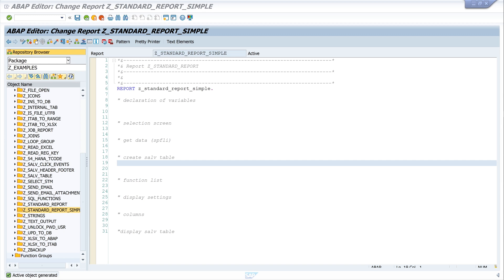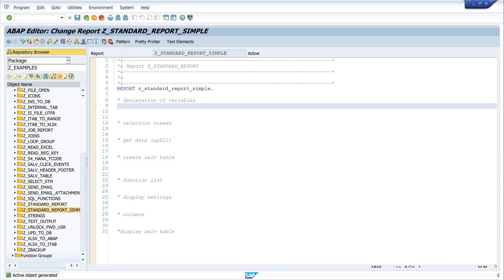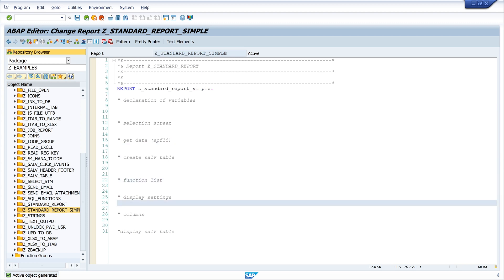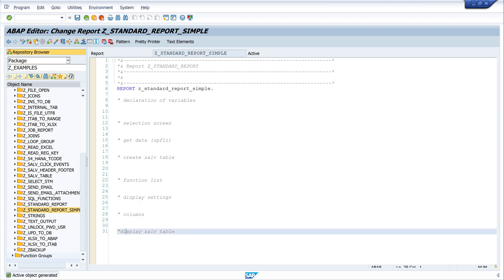I will divide the code into the following areas: first we start with the declaration of the variables, then we create a selection screen, then we get some data from the database, then we create this SALV table.